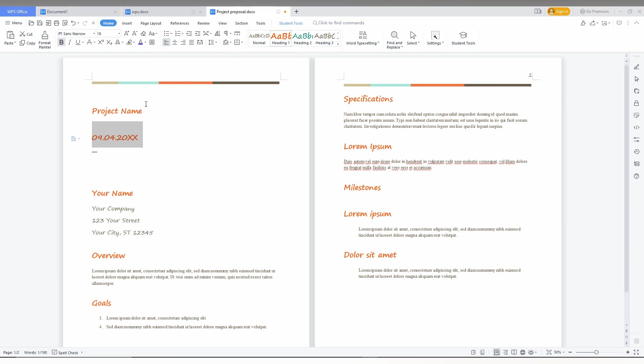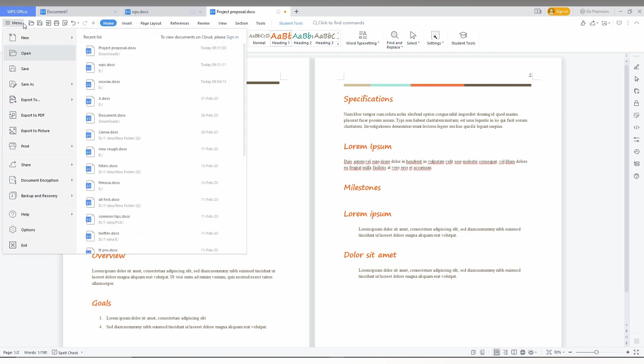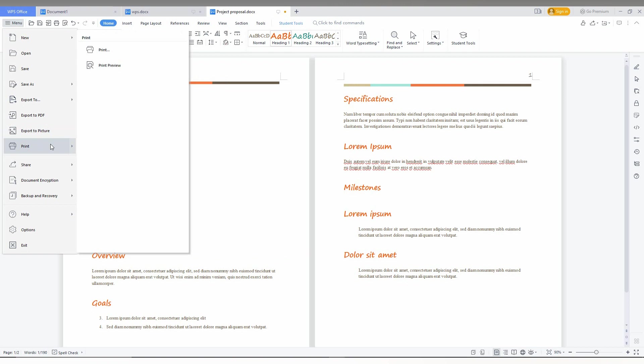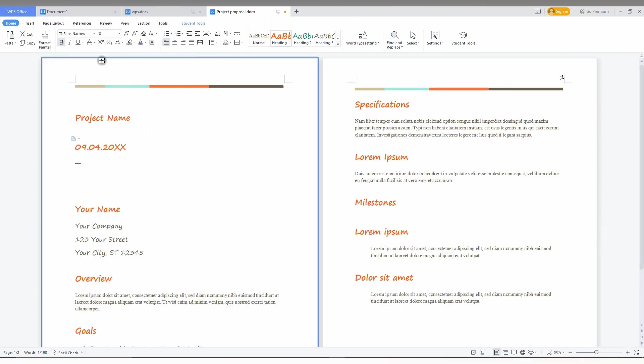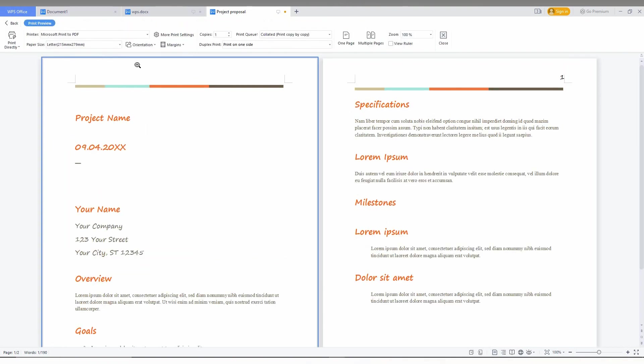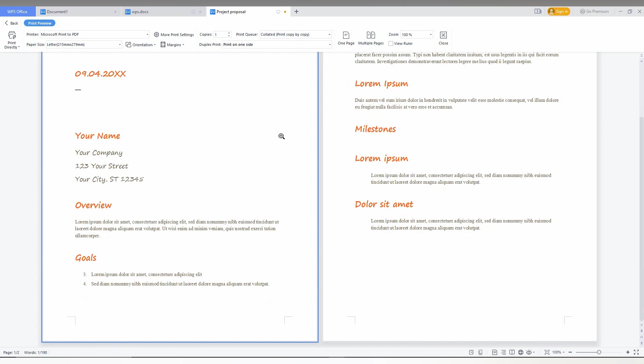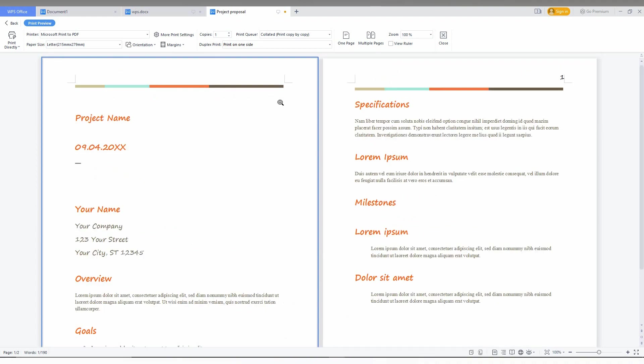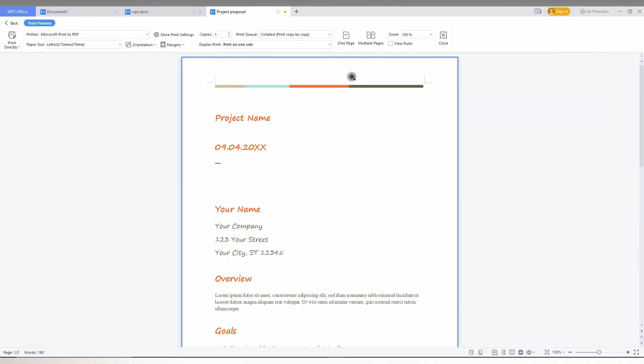To print the page or document, you just need to click on the menu. Now you can see an option called Print, and here you can see Print Preview and Print. You can click on Print Preview to check how the printing will look.